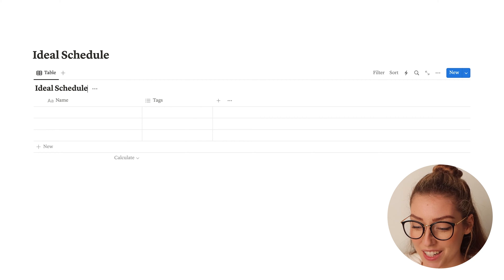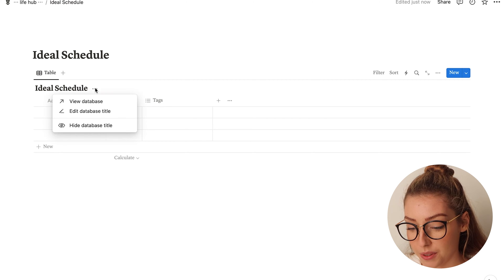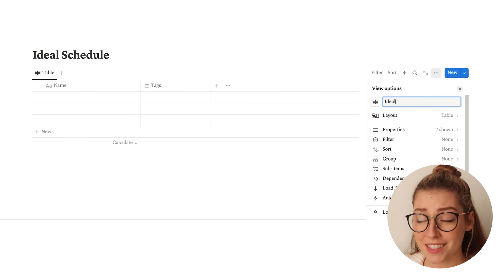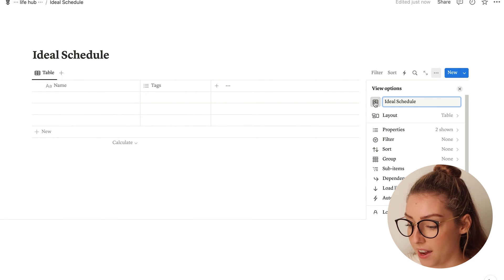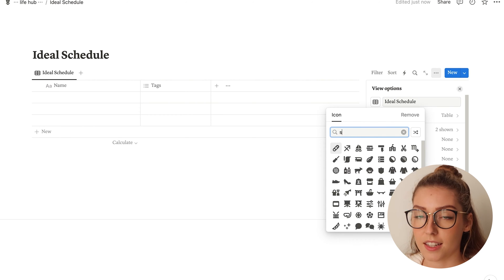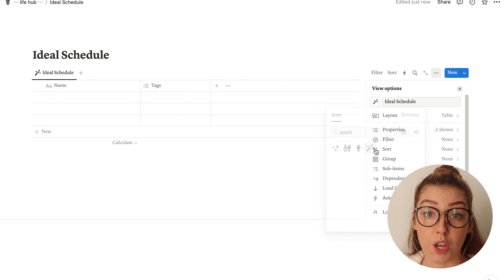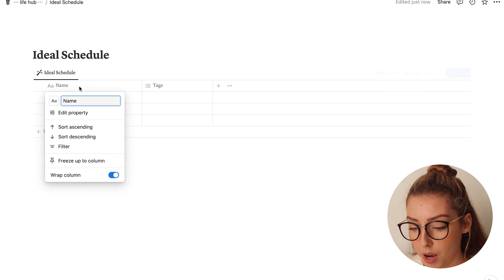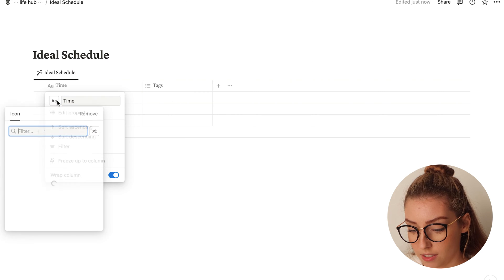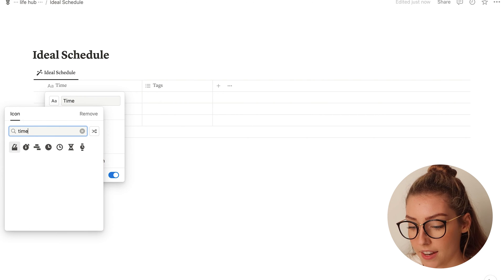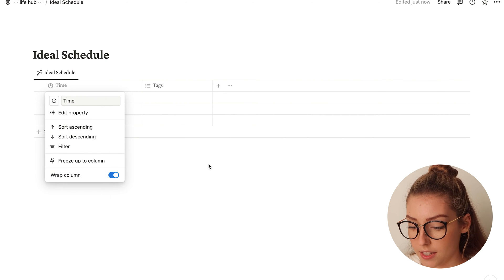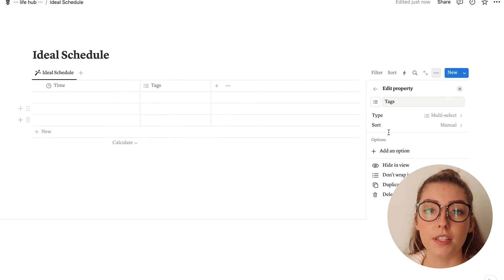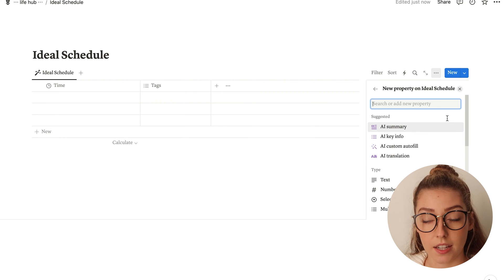I almost always hide my title, so I'm going to go ahead and do that, and then rename this 'My Ideal Schedule' there. I just really like to have the title up at the top instead of the big title — just more aesthetic maybe. So once we've got that set up, we're going to go ahead and change the name property to be the time. Then the tags that come with the database when you make a new one, we're going to change that to a select property and name it our first day of the week, which is Sunday.